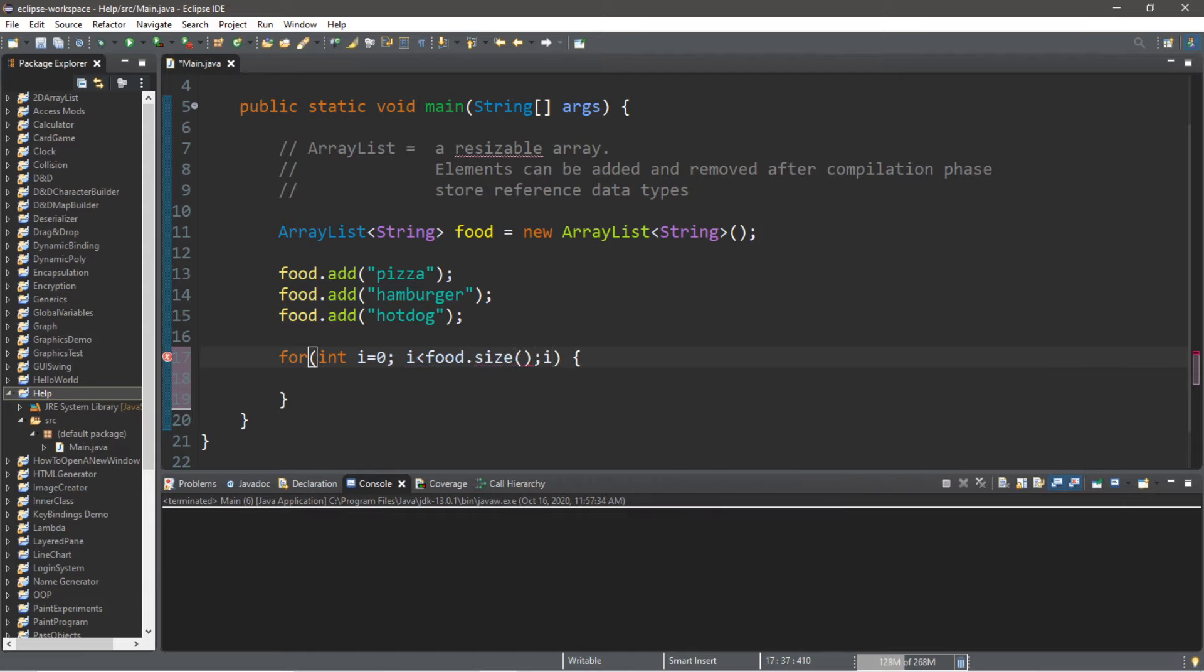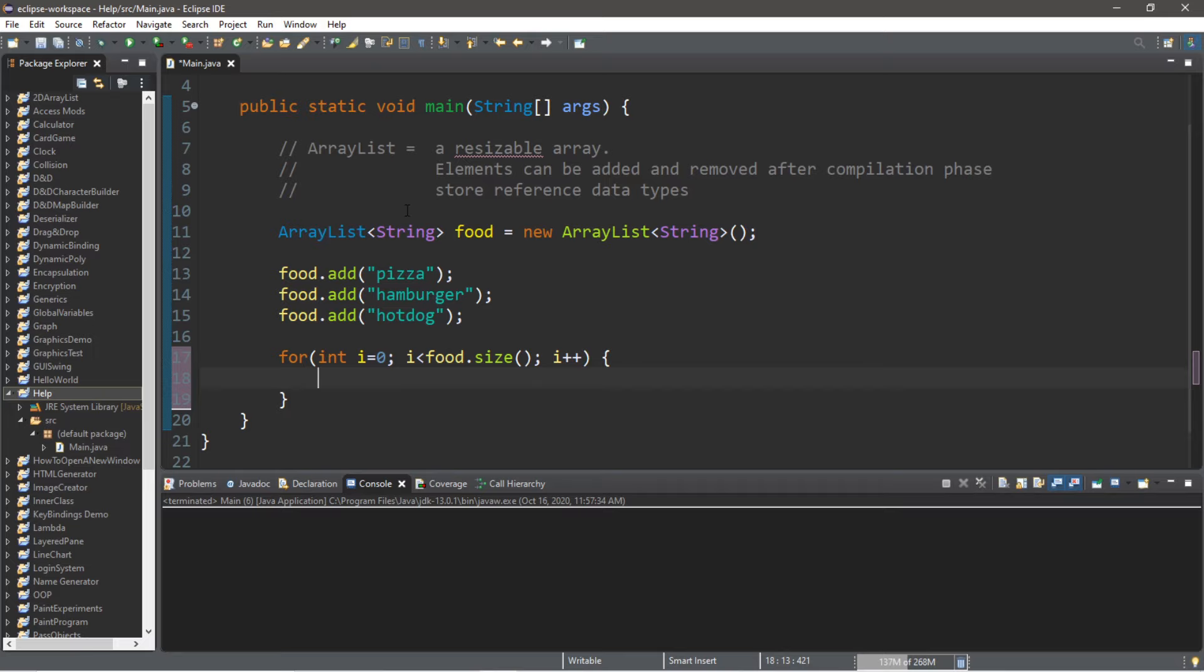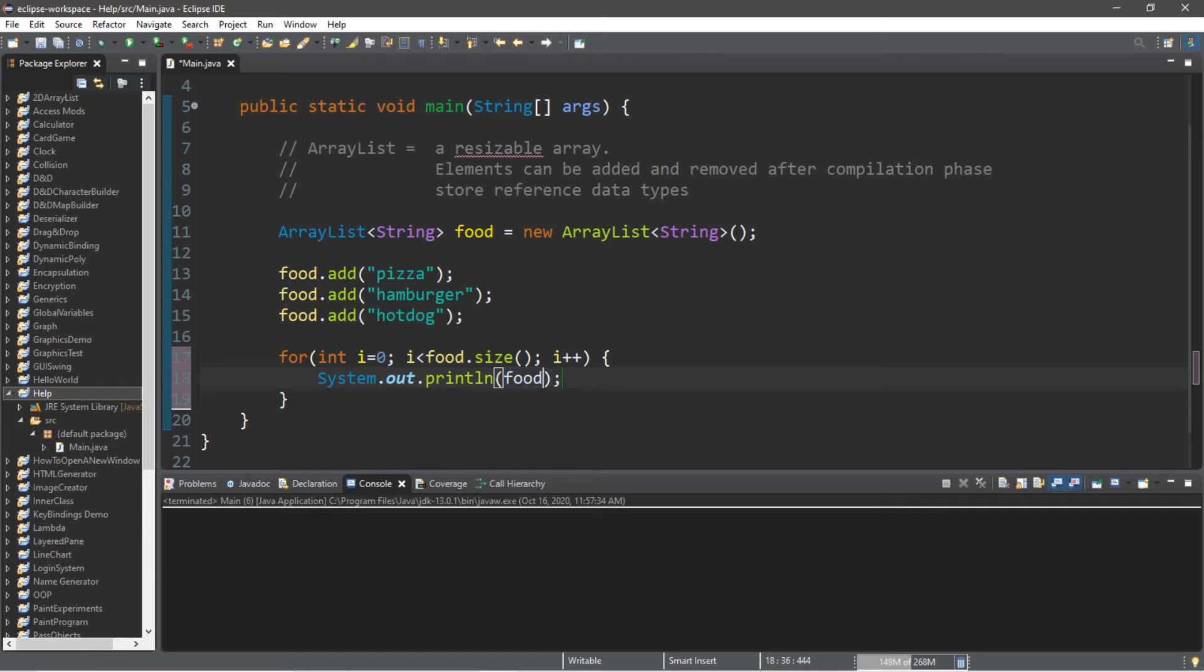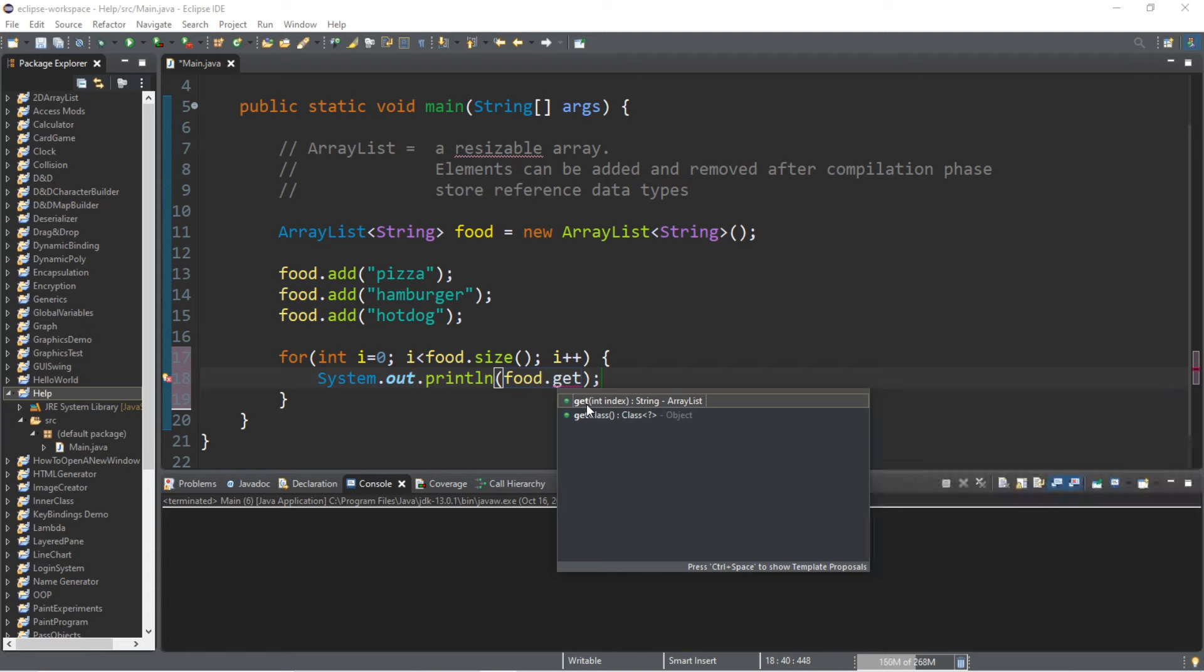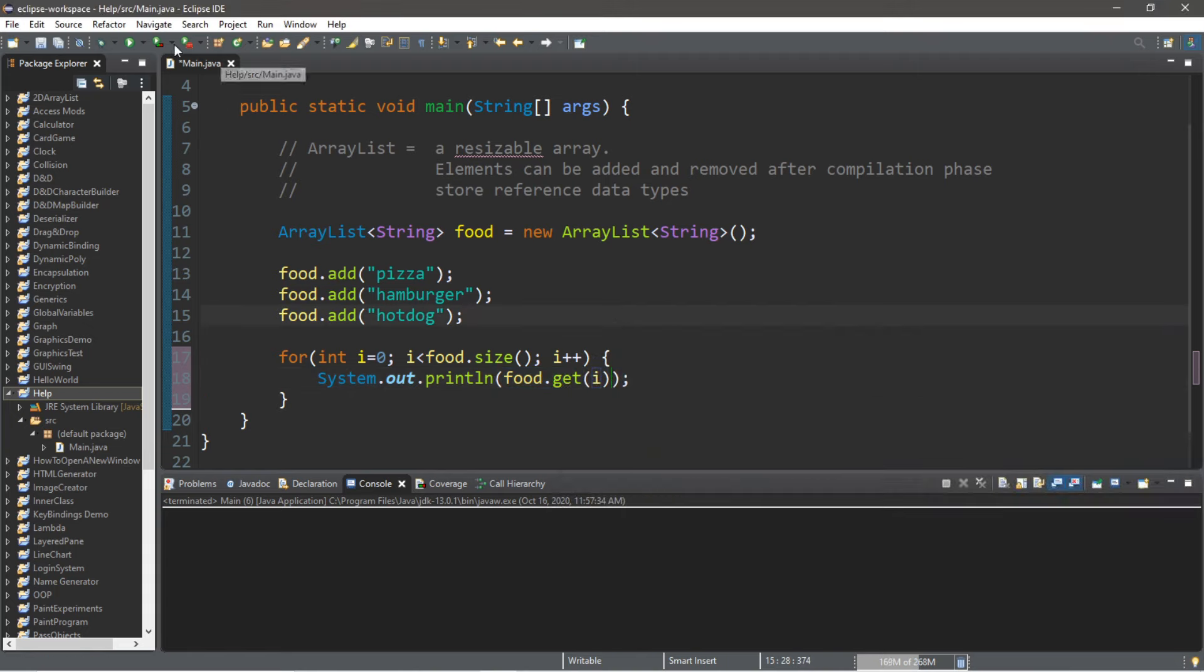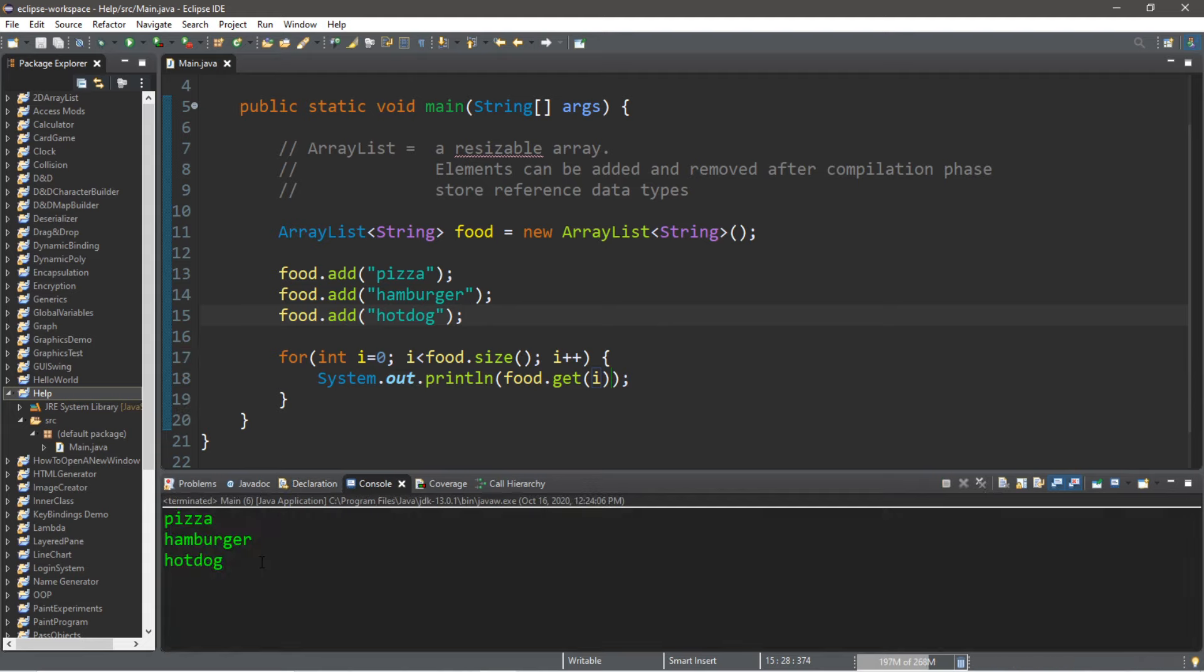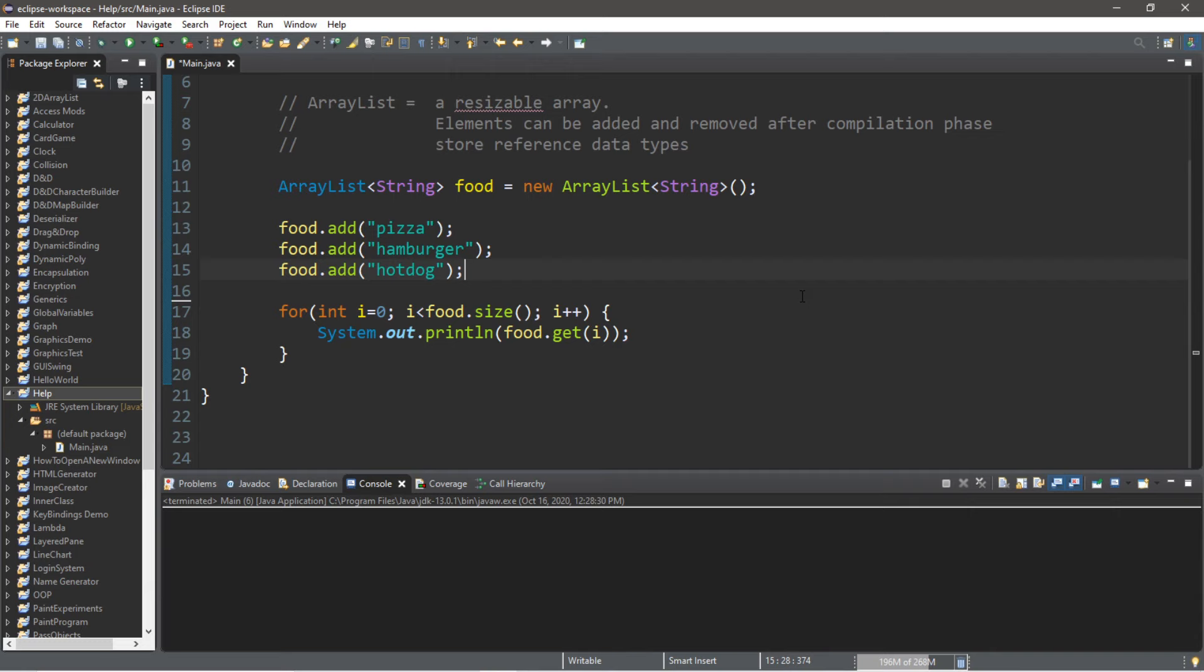And we are going to increment our index by one. Then, in order to display or retrieve one of the elements of our array, we will use the get function. Let's put this within a println statement: food.get, and then we are going to list the index of i. So this will display all of the food that is in our ArrayList: pizza, hamburger, and hot dog. Now let's discuss a few useful methods.